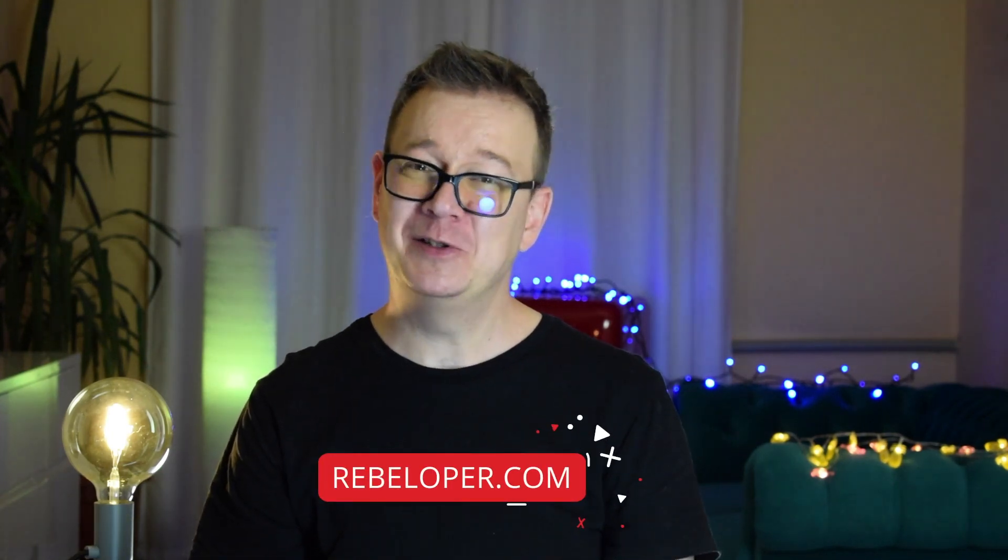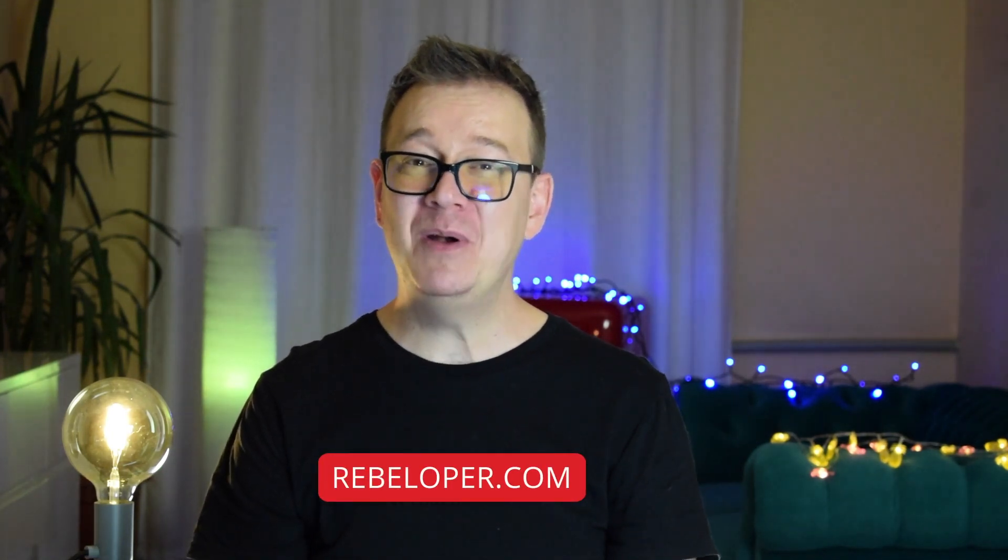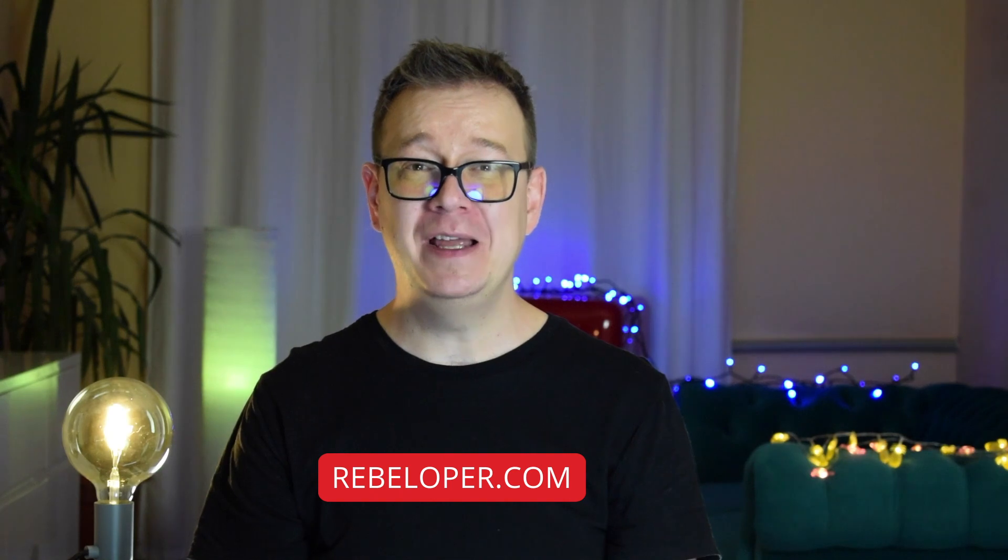Hi Alex here from rebeloper.com. In today's video let's implement dark mode in your app as simple as.